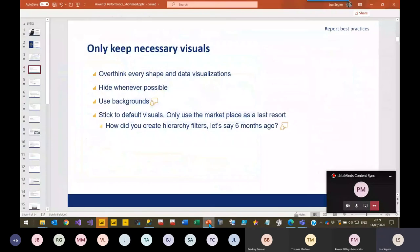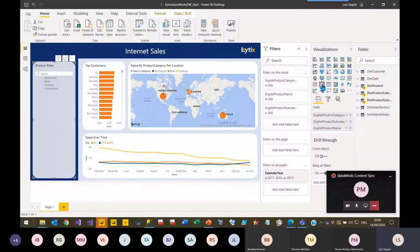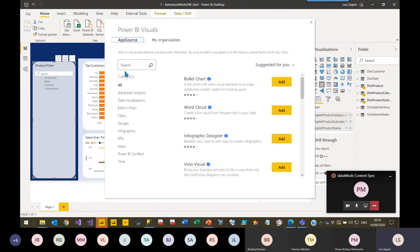Circling back to the presentation: another thing when talking about only keeping necessary visuals — you should always stick to default visuals. There are a lot of different custom visualizations offered on the marketplace, but please only use them as a last resort. If you don't have any other option, only then use those custom visualizations.